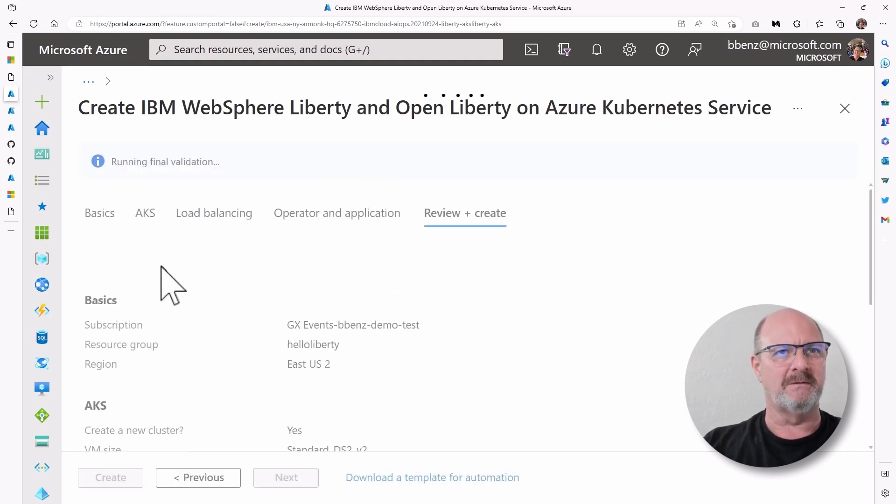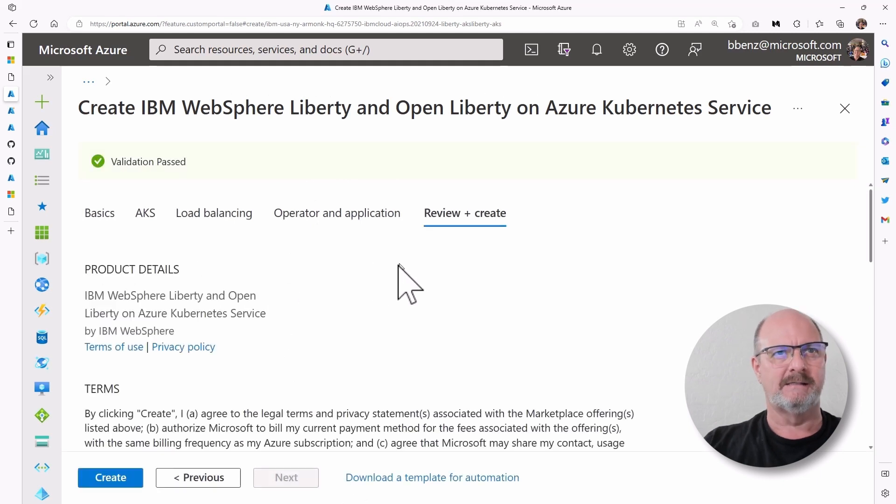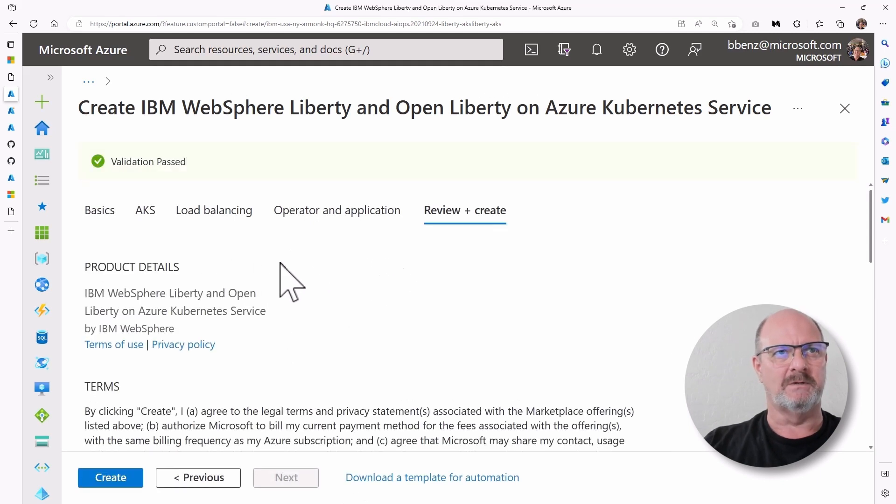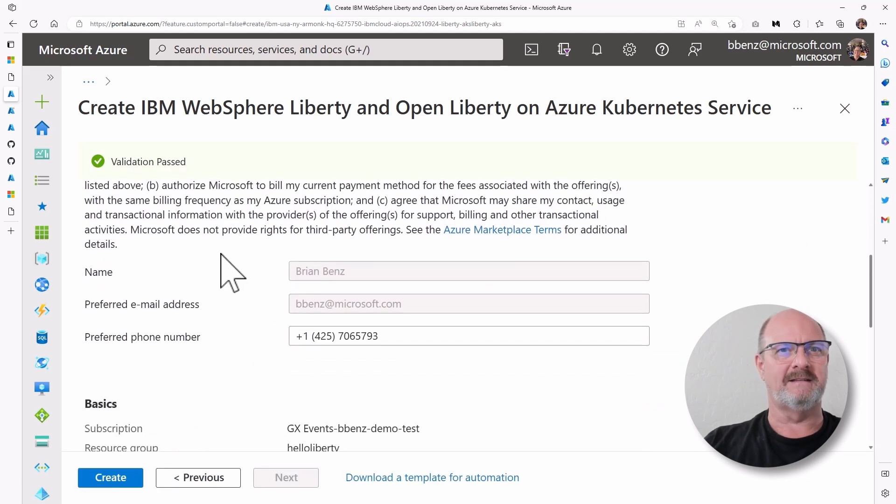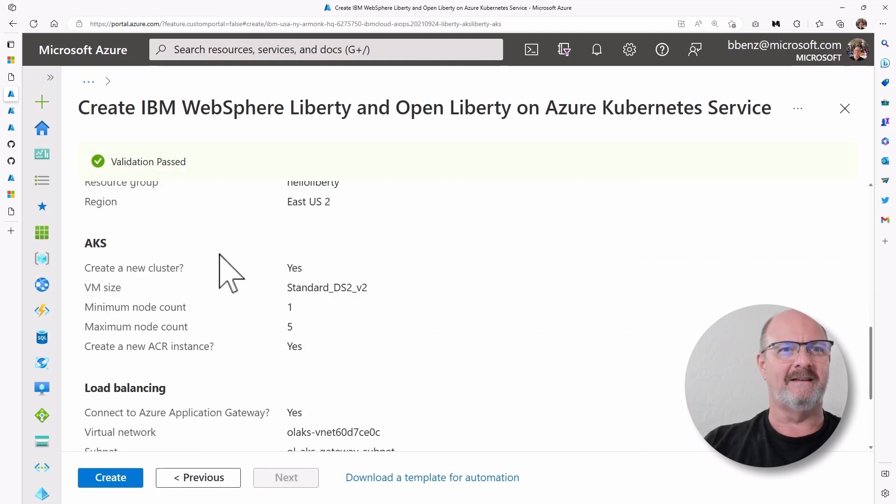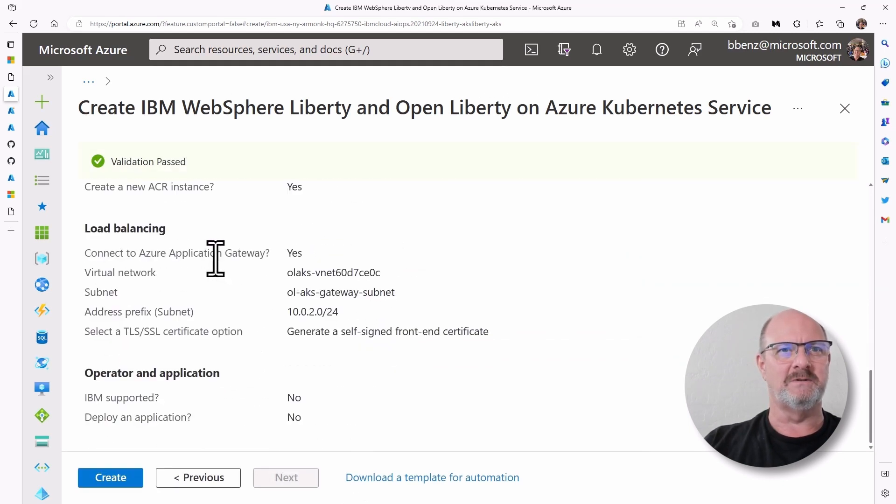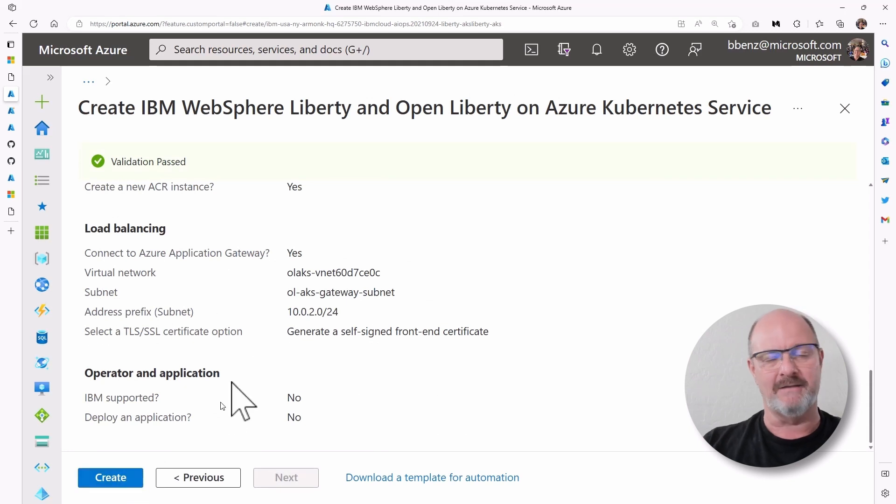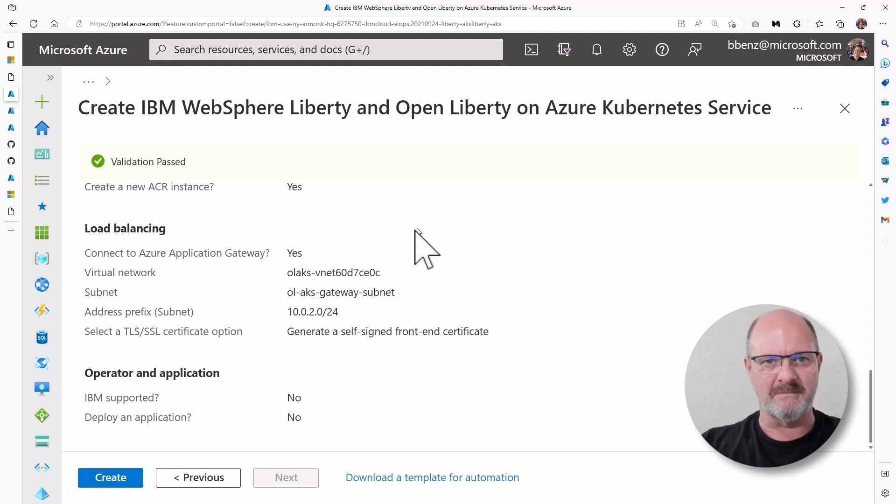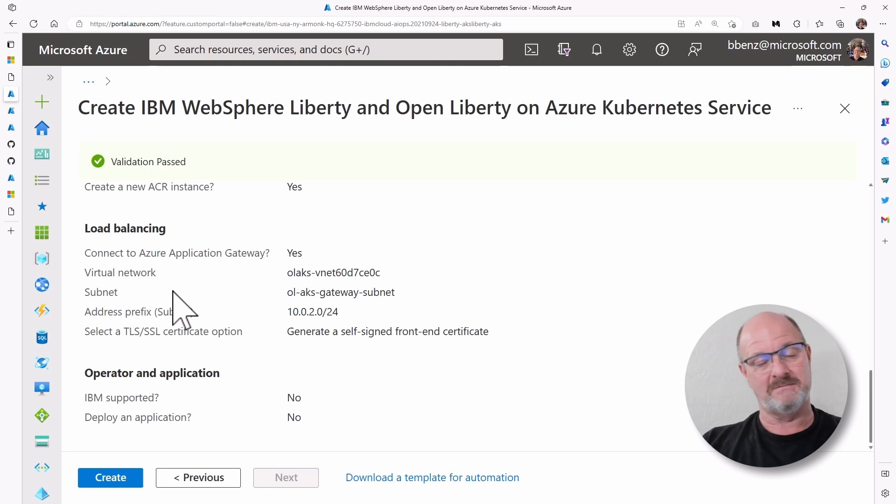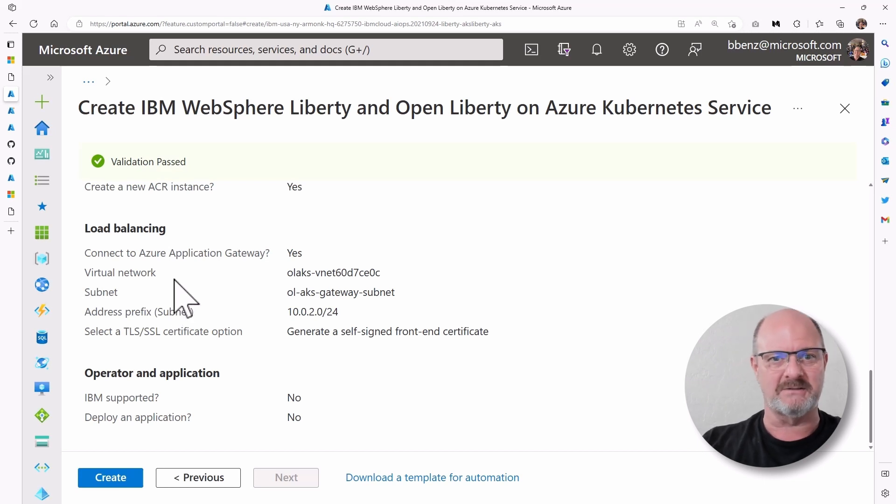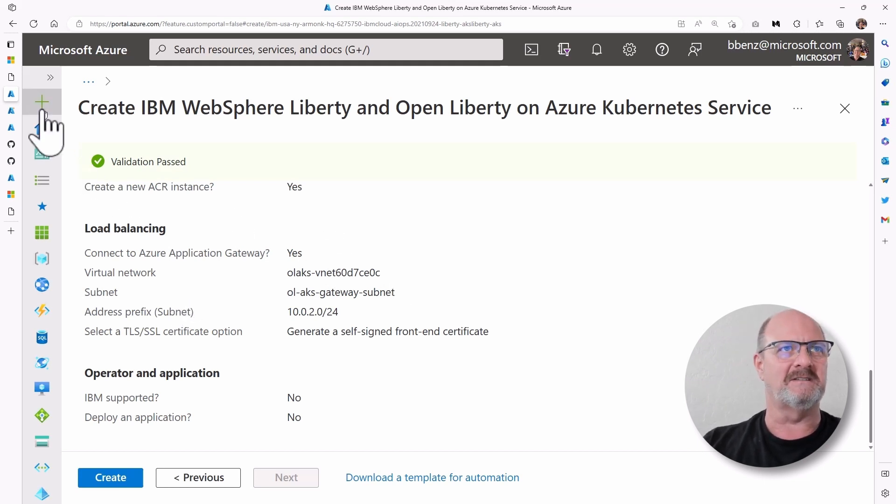Next, we do a review and create. And once you do that, you can just review all the settings and hit create. Now, I've already pre-created something because this takes sometimes up to 20, 30 minutes to actually generate a new instance.